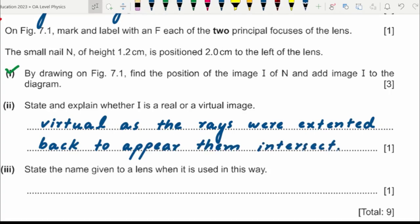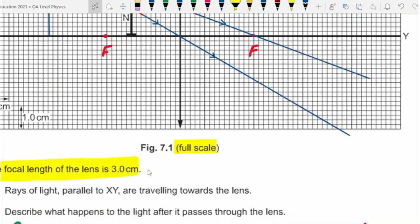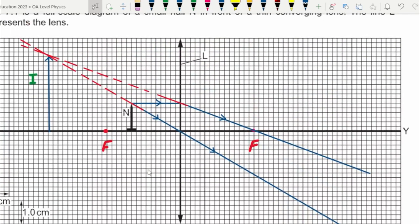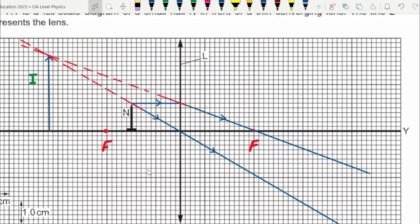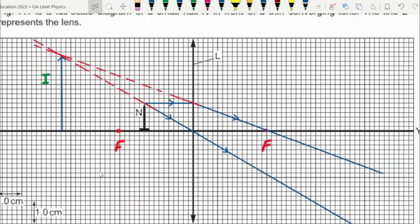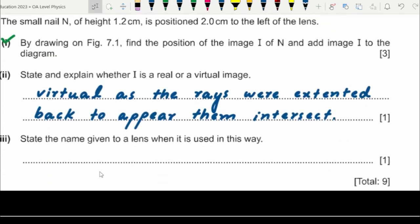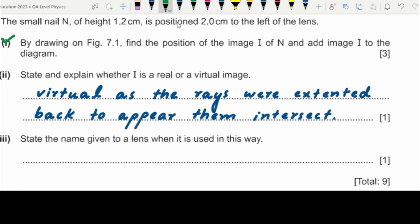The next part asks for the name given to the lens when used in this way. The object is small and the image is magnified, so this situation corresponds to a magnifying glass. You get a virtual image that cannot be projected anywhere, so the answer is: magnifying glass.